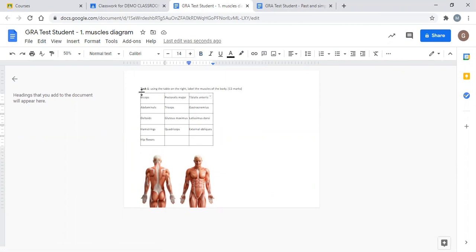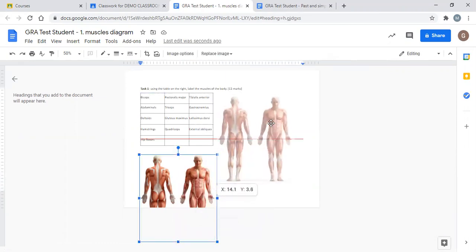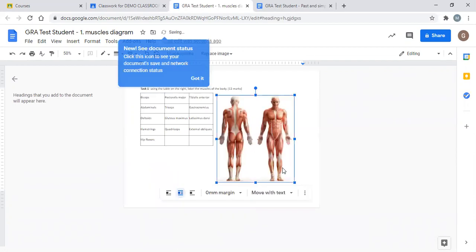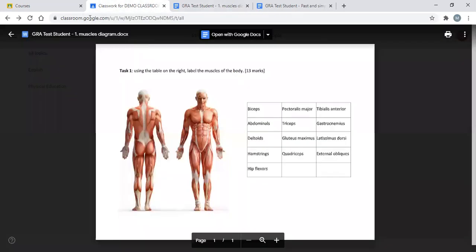Because we can now edit this document, we can move it around as well. So we can move the picture around up here, for example. When we finish with this, we can close it and then go back to our classroom.